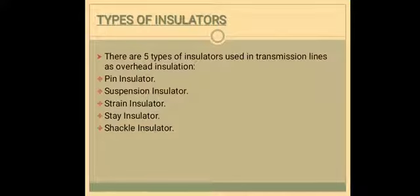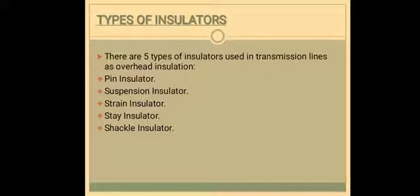Next are the types of insulators. There are five main types of insulators used in transmission lines as overhead insulators. They are pin insulator, suspension insulator, strain insulator, stay and shackle insulator.